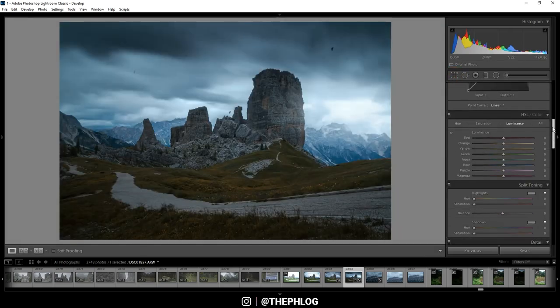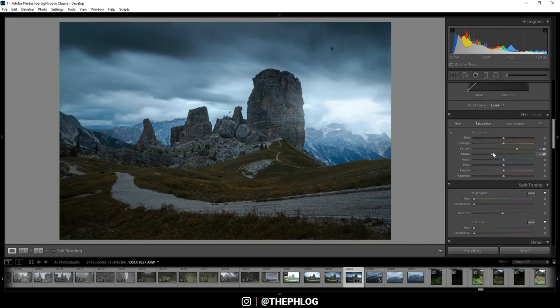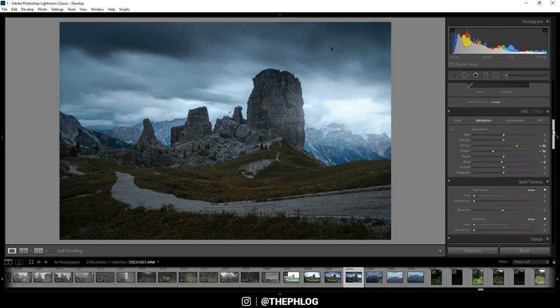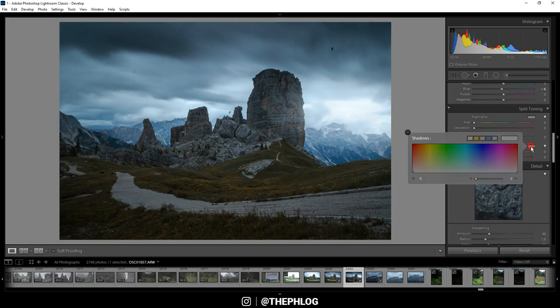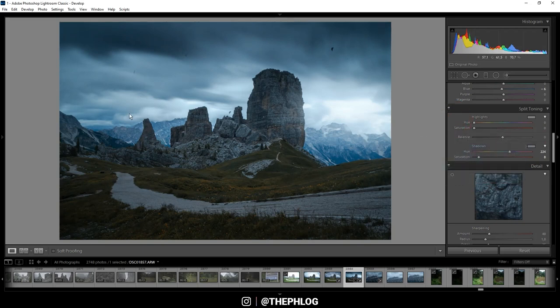Okay, then let's do some color grading. In the saturation tab, I want to boost the yellow saturation and instead drop the greens a bit. And also I'm dropping the blue saturation. Then for the split toning, I'm applying a cold color tone for the shadows. And that's pretty much it for the color grading already.